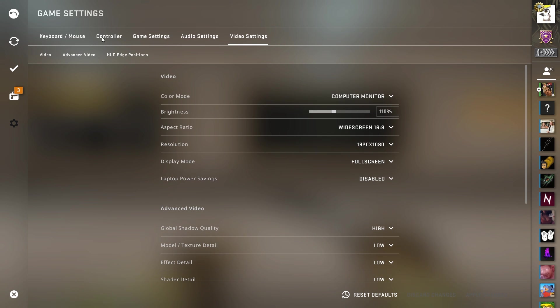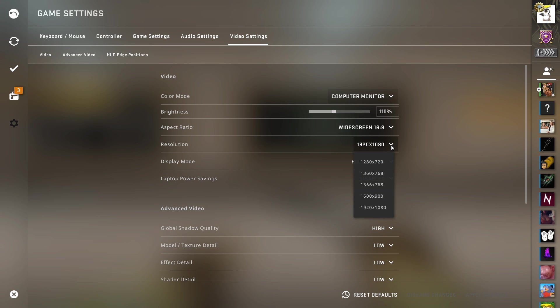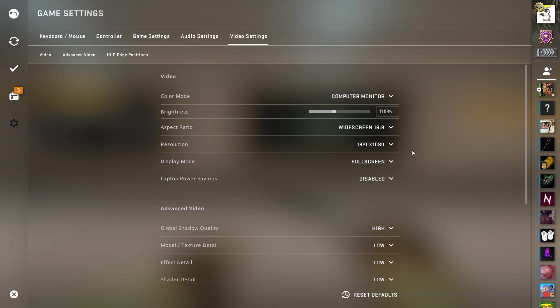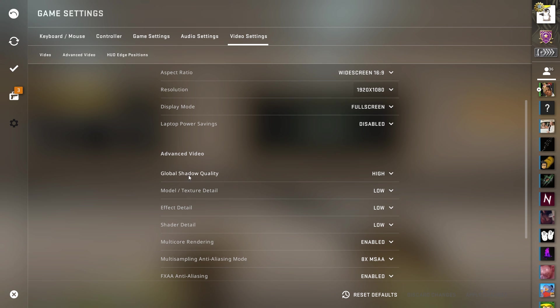Color mode, computer monitor. Brightness, usually 100%, 150 maybe. Aspect ratio, widescreen 16x9. 1920x1080, you can drop it down lower and play stretched and that will give you more FPS. A lot of people play stretched regardless because it just helps with gameplay.